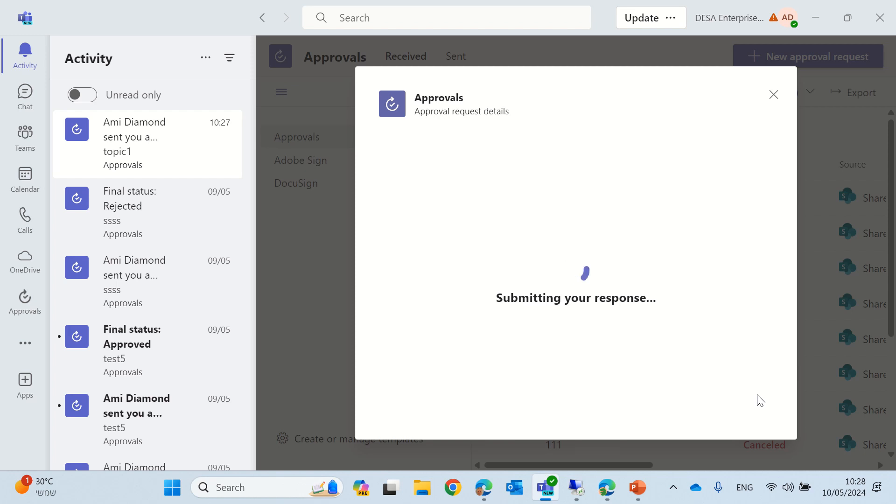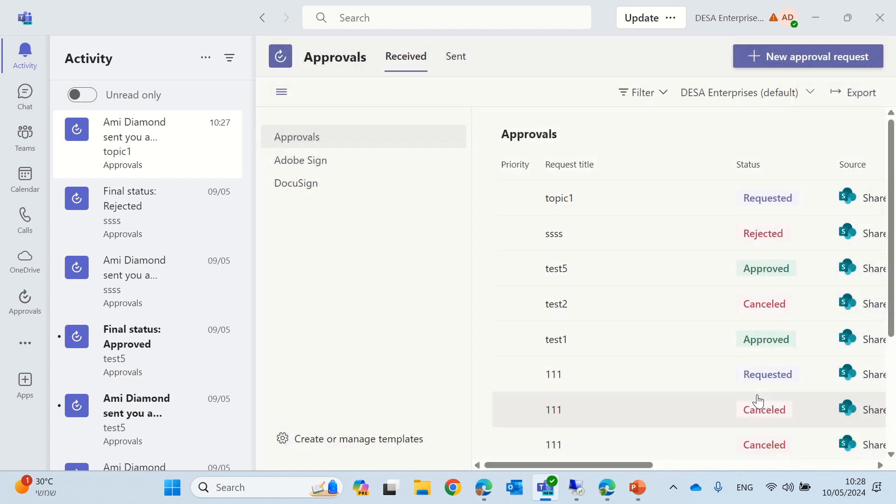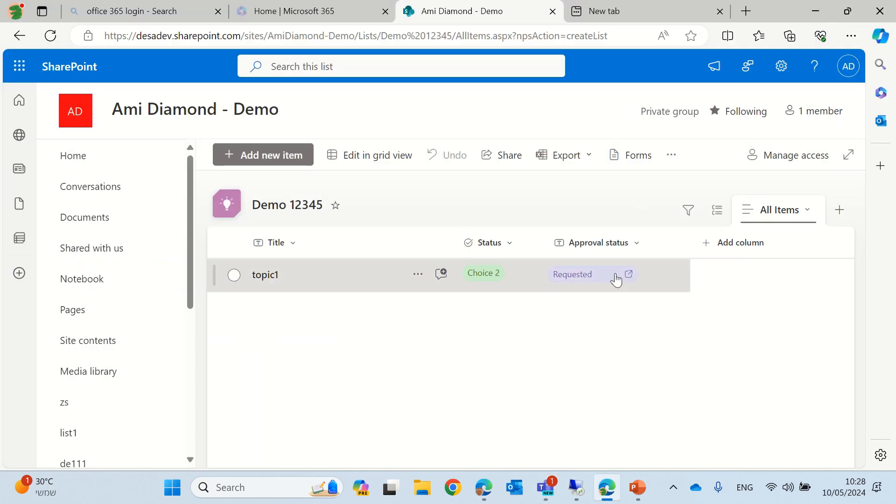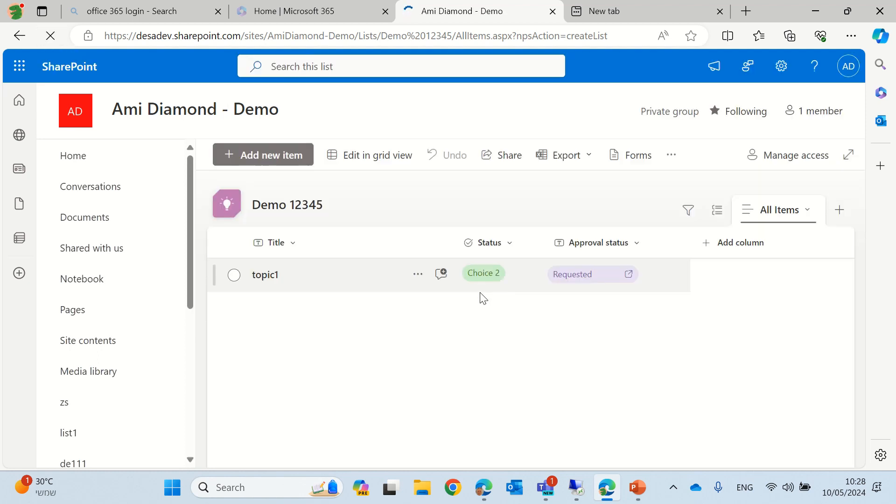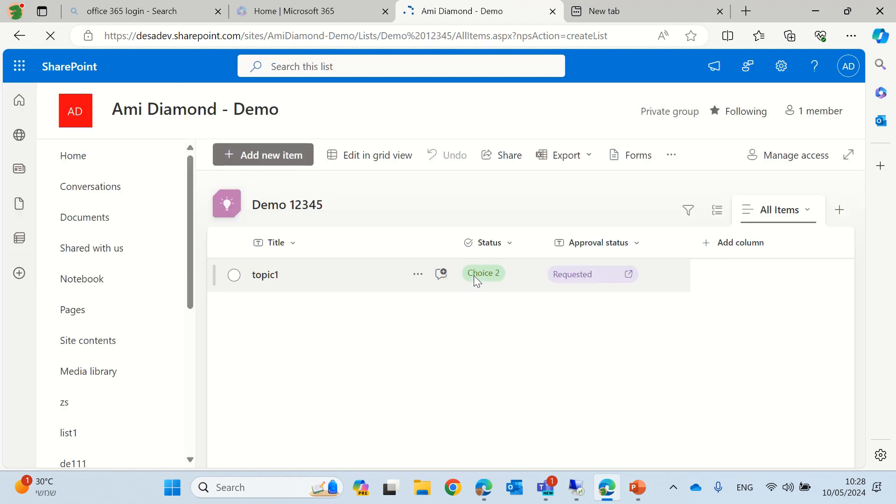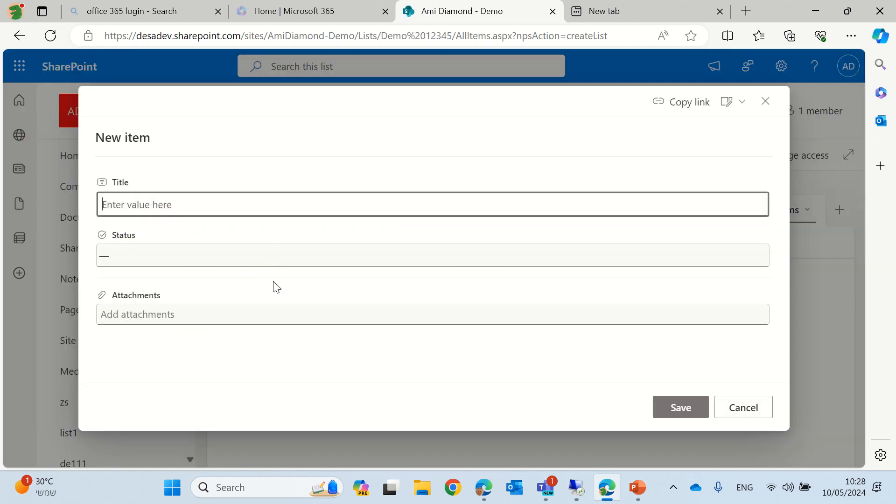Now, the same thing can be done also from the list itself. You see the status has been changed. Let's go here. It should be updated also in the list. It might take some time, but that's the idea. Let's create a new topic.